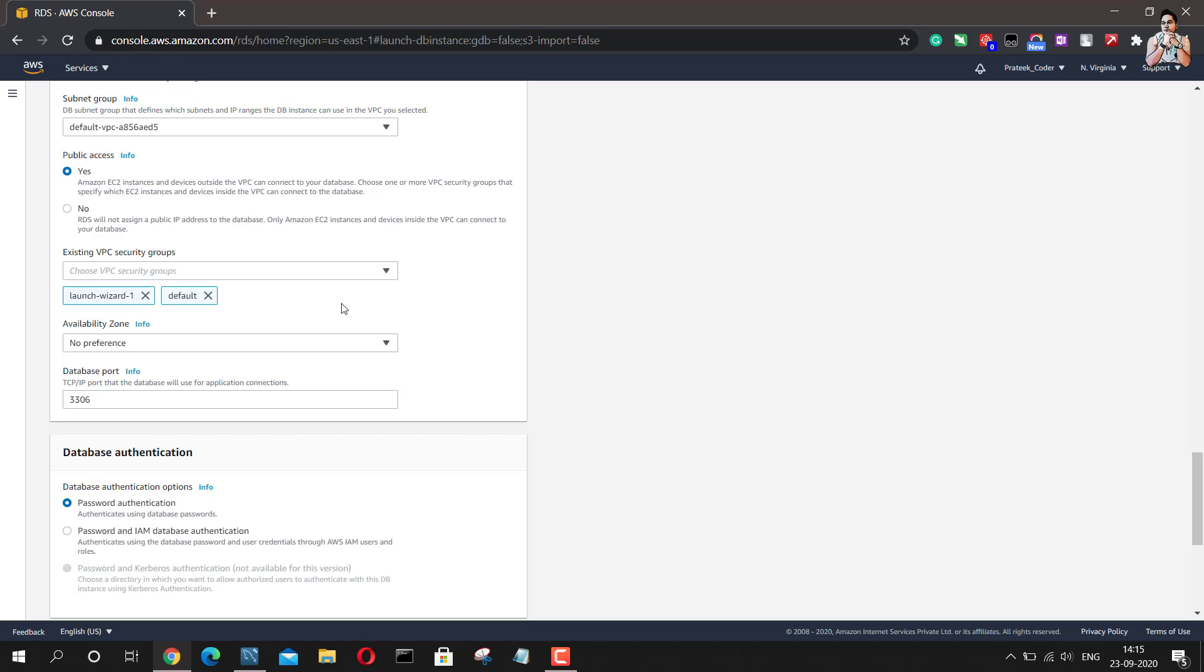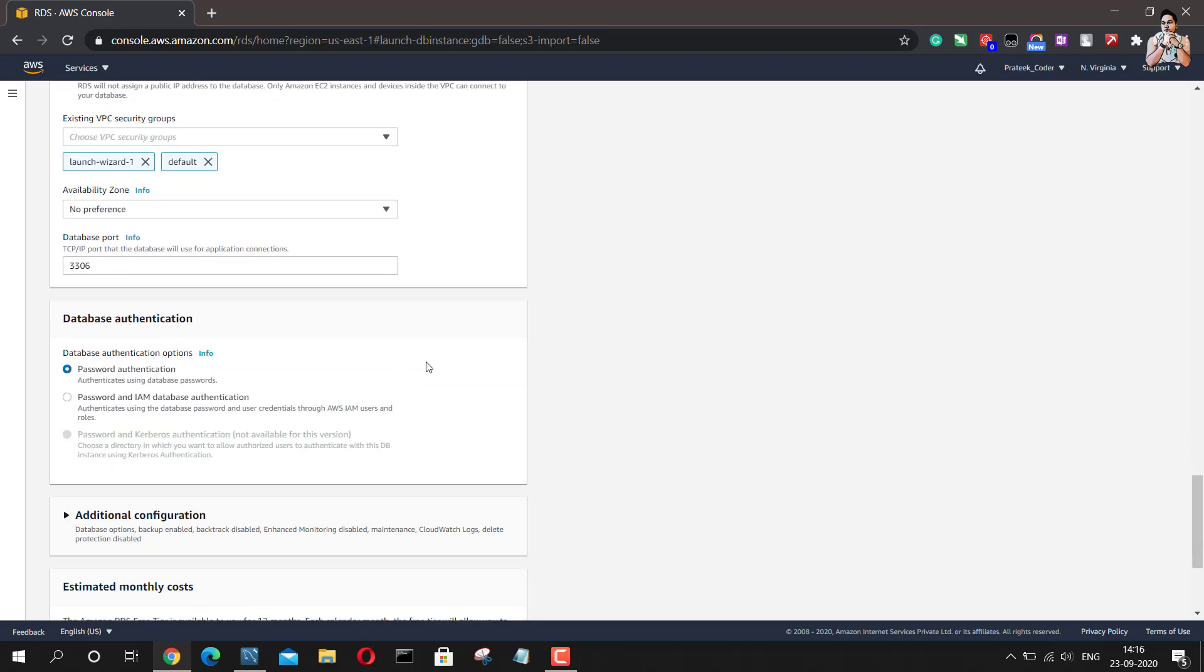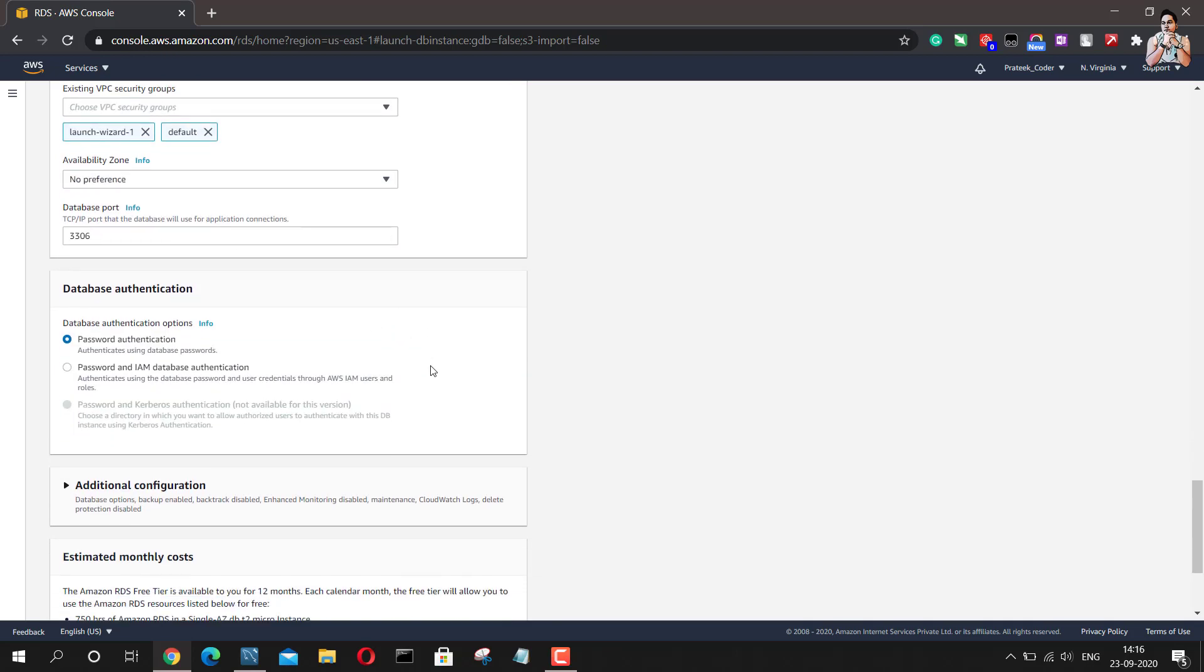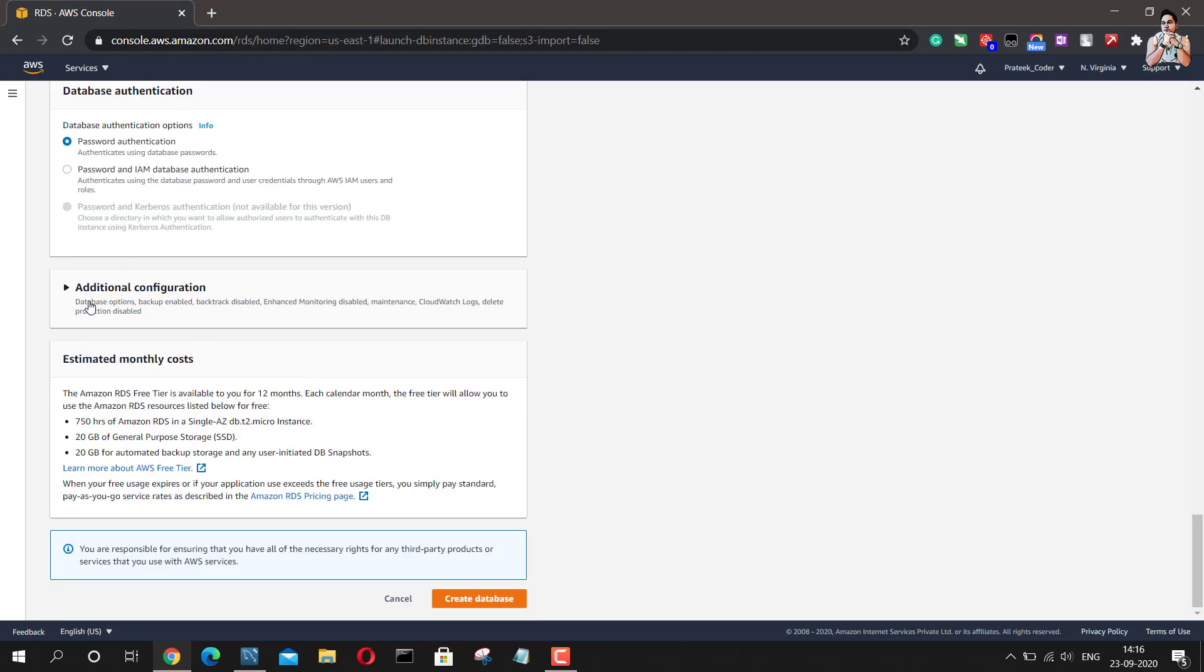So that is a bit of tedious task. So it is better to just provide access to different security groups as well. In availability zone, I will just leave it as it is. And port number 3306 is just fine. I will leave it as password authentication and that's it.